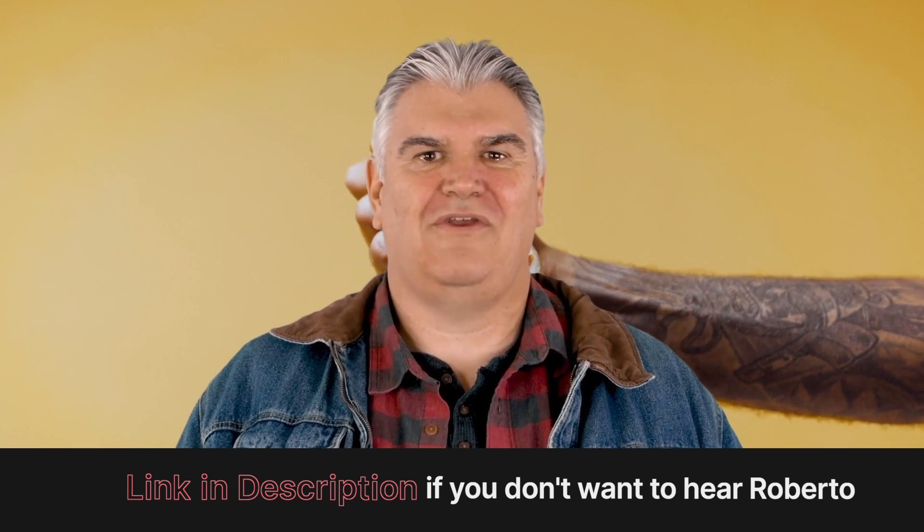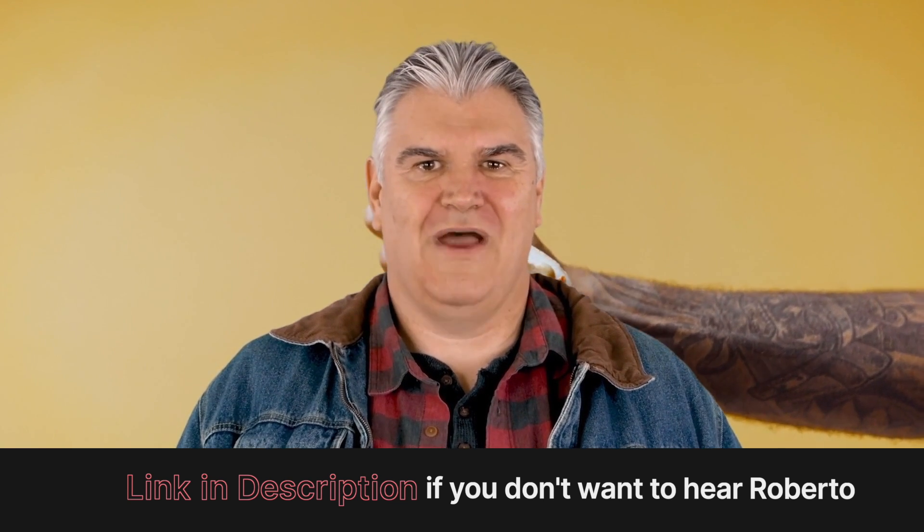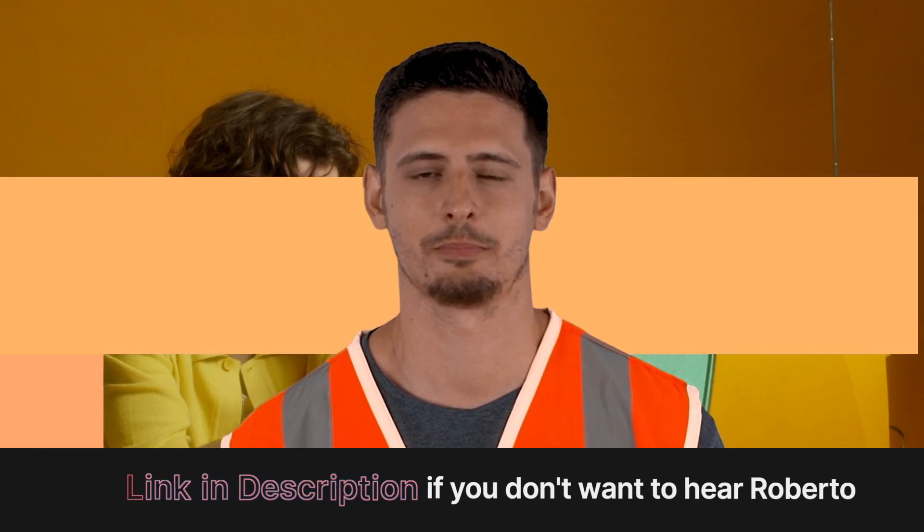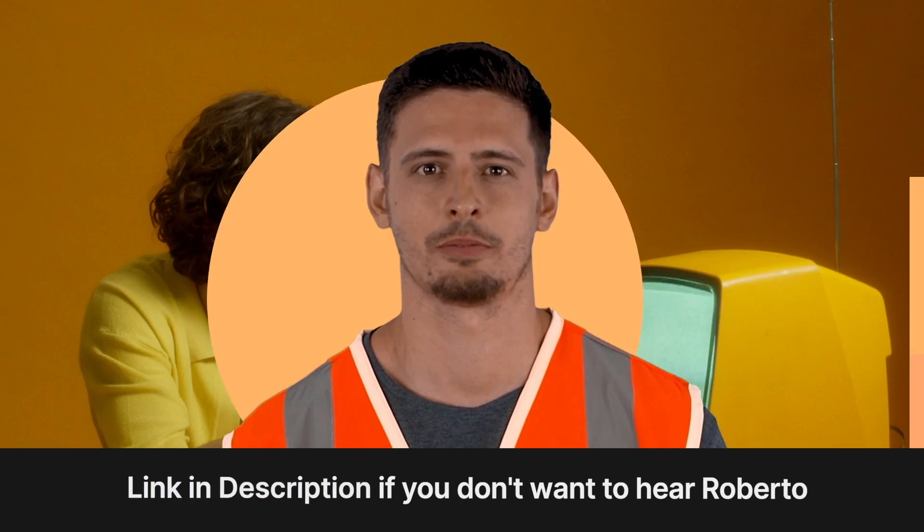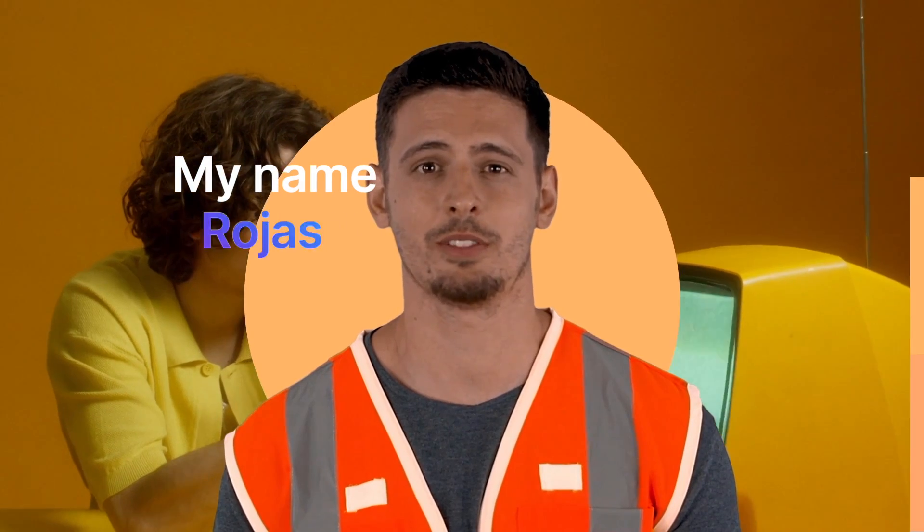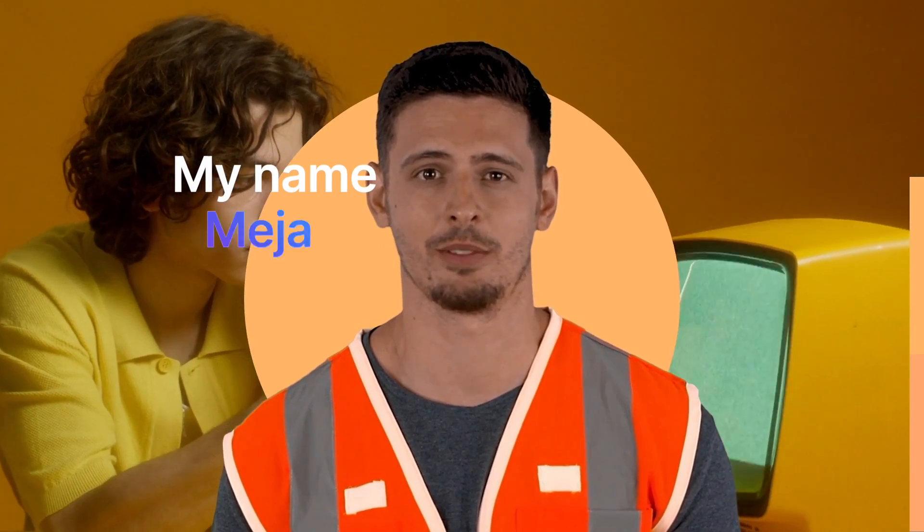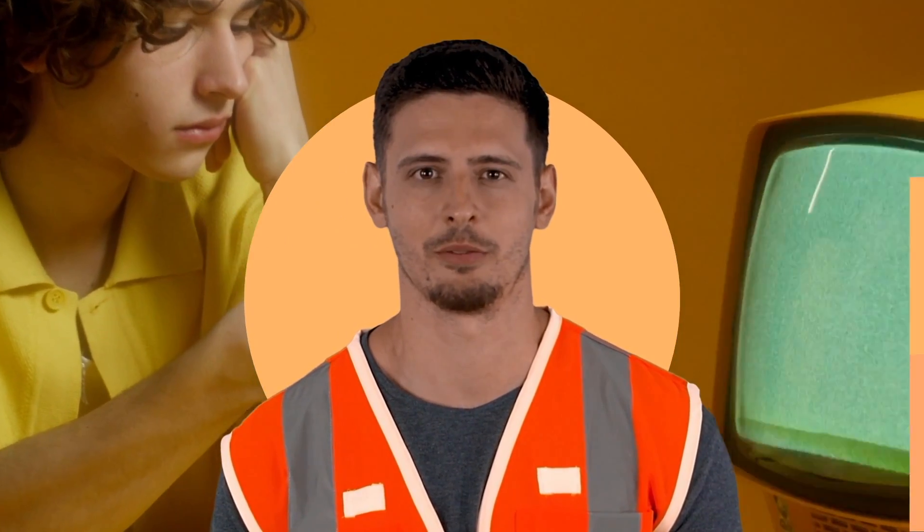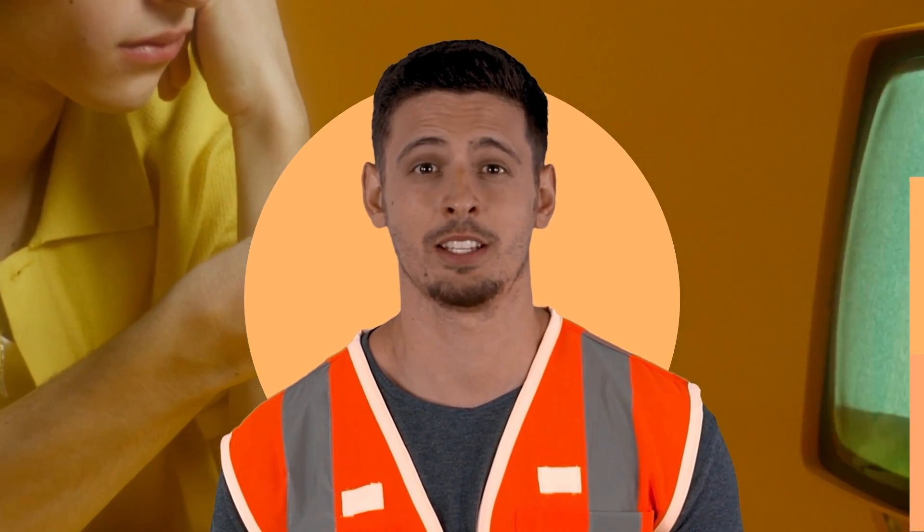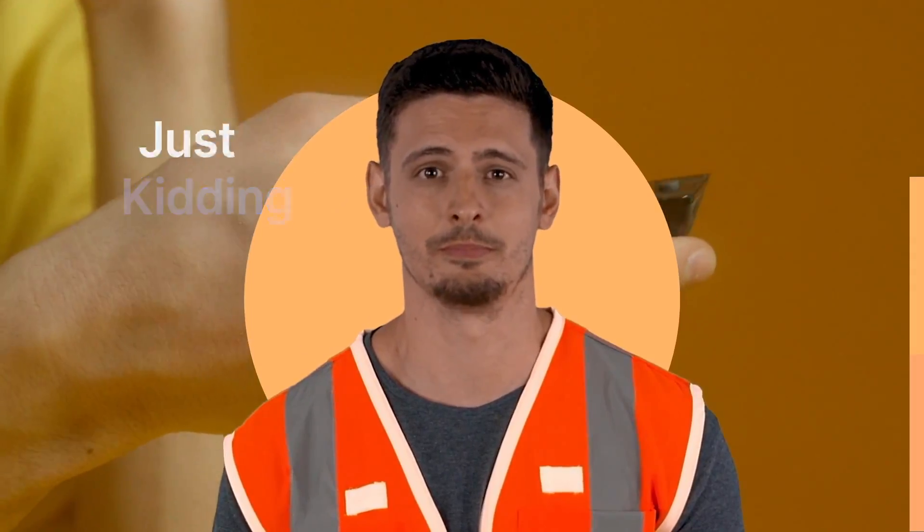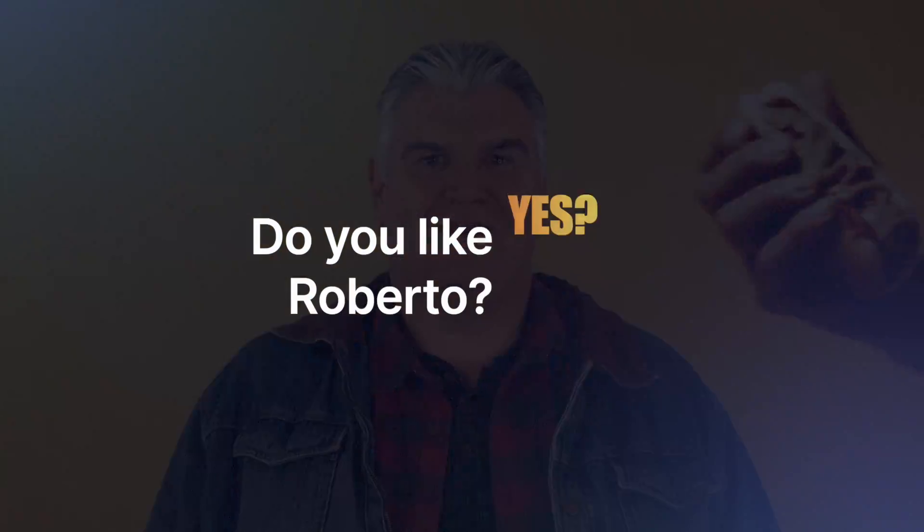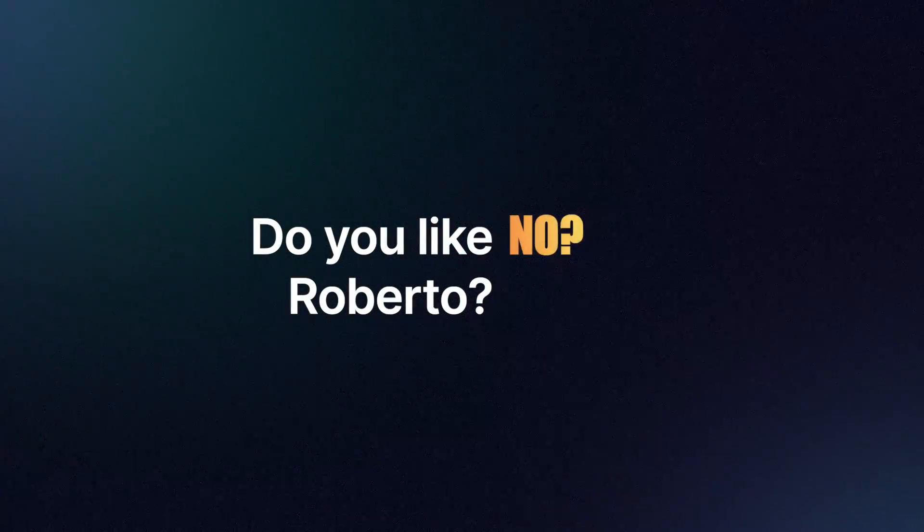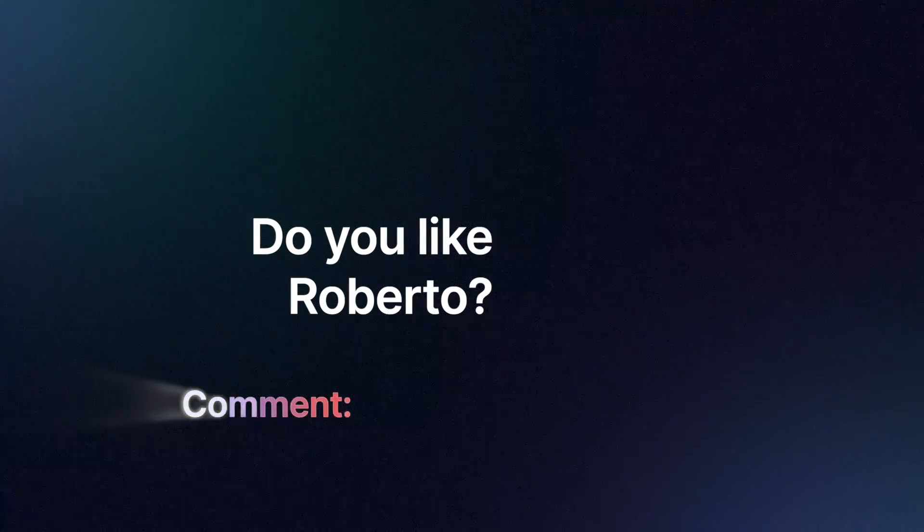Hello, my name is Roberto Esteban Rojas Fernandez Mejia Grande Mojito the Third, and let me cover everything you need to know. Comment your thoughts about how you like Roberto Esteban Rojas Fernandez Mejia Grande Mojito the Third.